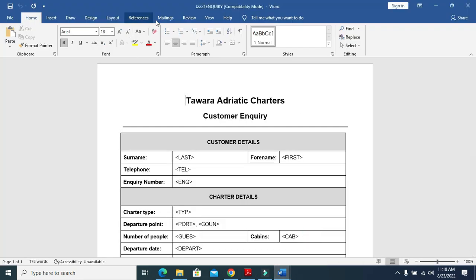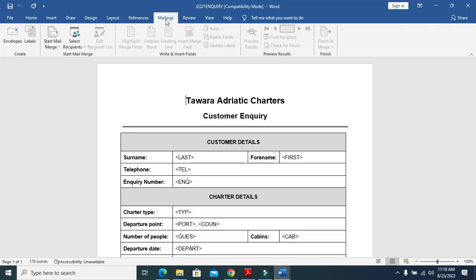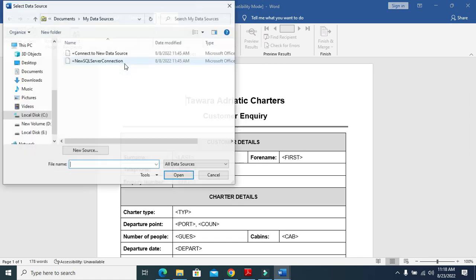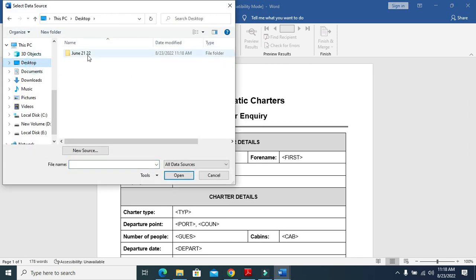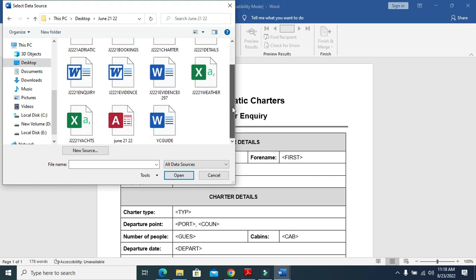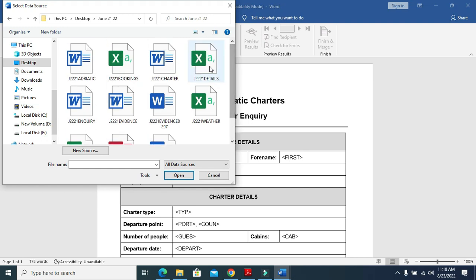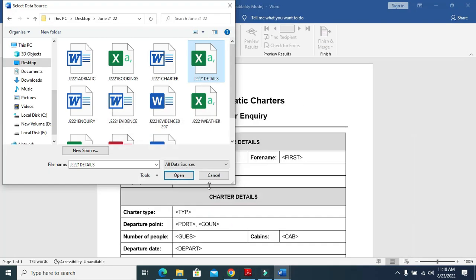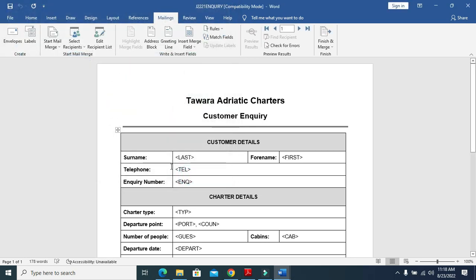Click on mailing, select the recipients, and use an existing list. Then select the folder where our files are and select the details file. Click on OK. Now these fields are enabled.